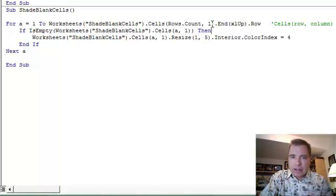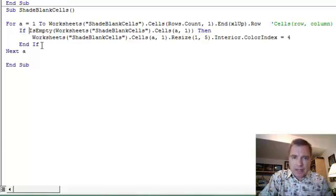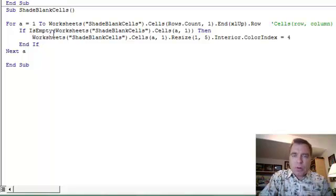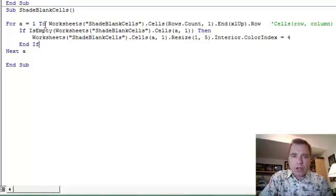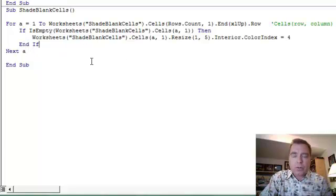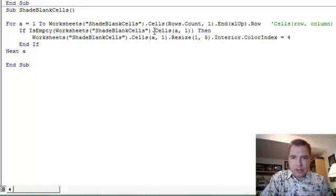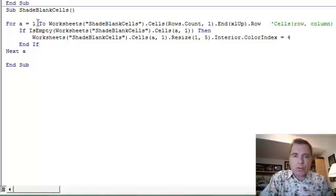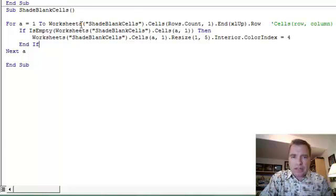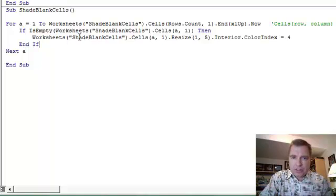Then what this If statement does - and you'll notice it starts with If and ends with End If - there's an IsEmpty function. Start at the top. For 1 to as many rows as there are, look at each row. Next A says go to the next row, go to the next row, go to the next row. When we get to that row, what are we going to do? If that worksheet's Shade Blank Cells tab A comma 1 - what's A comma 1? A is just what row we're on - if column A in the row we're on is empty, then all we're going to do is look at this cell.